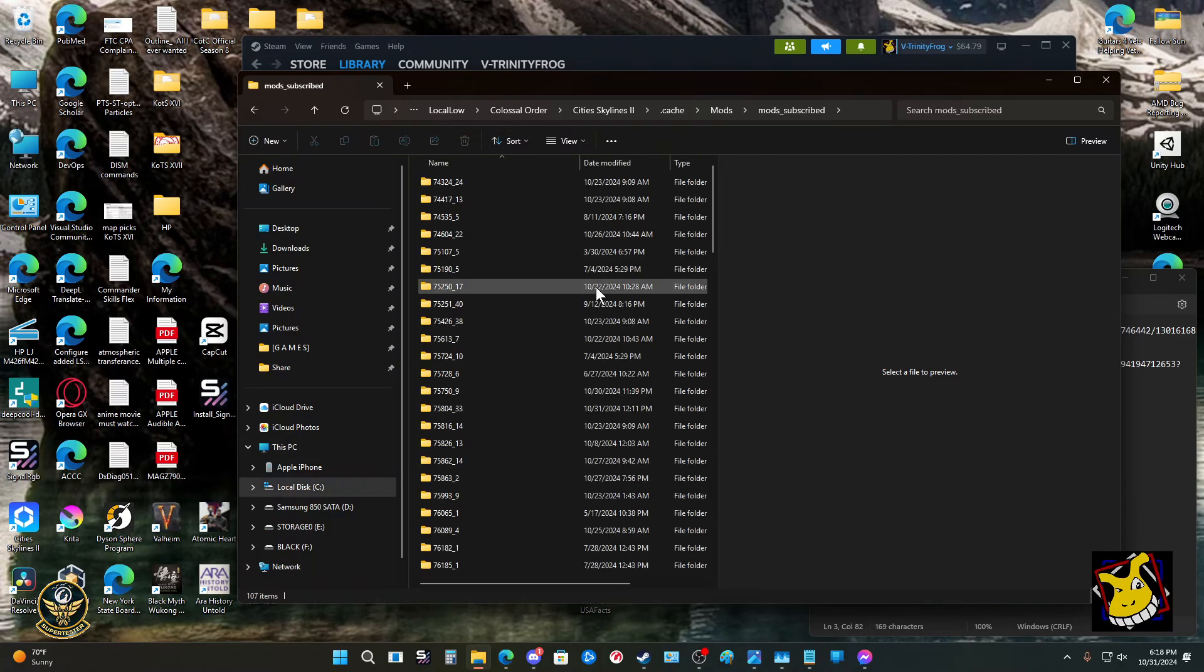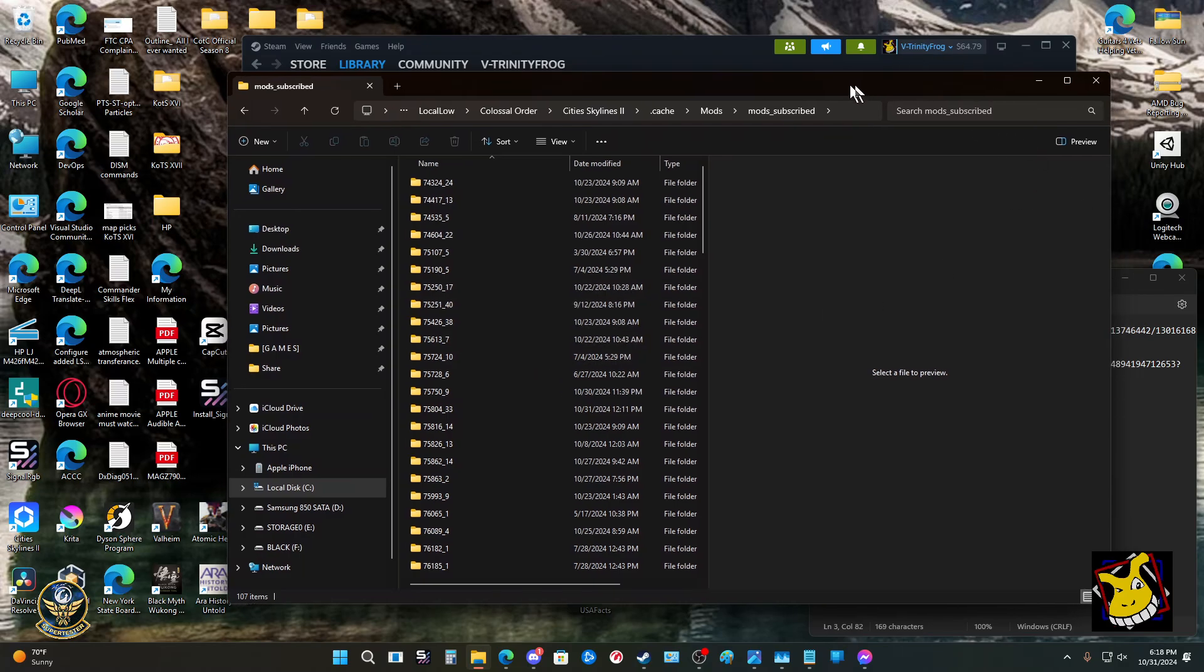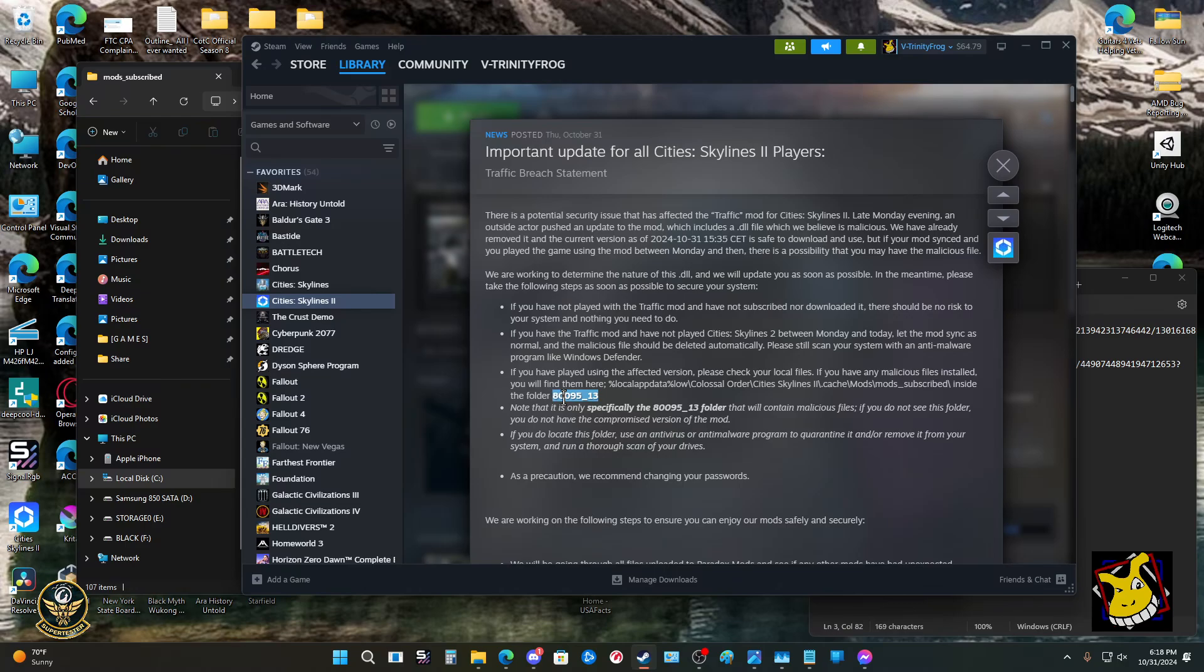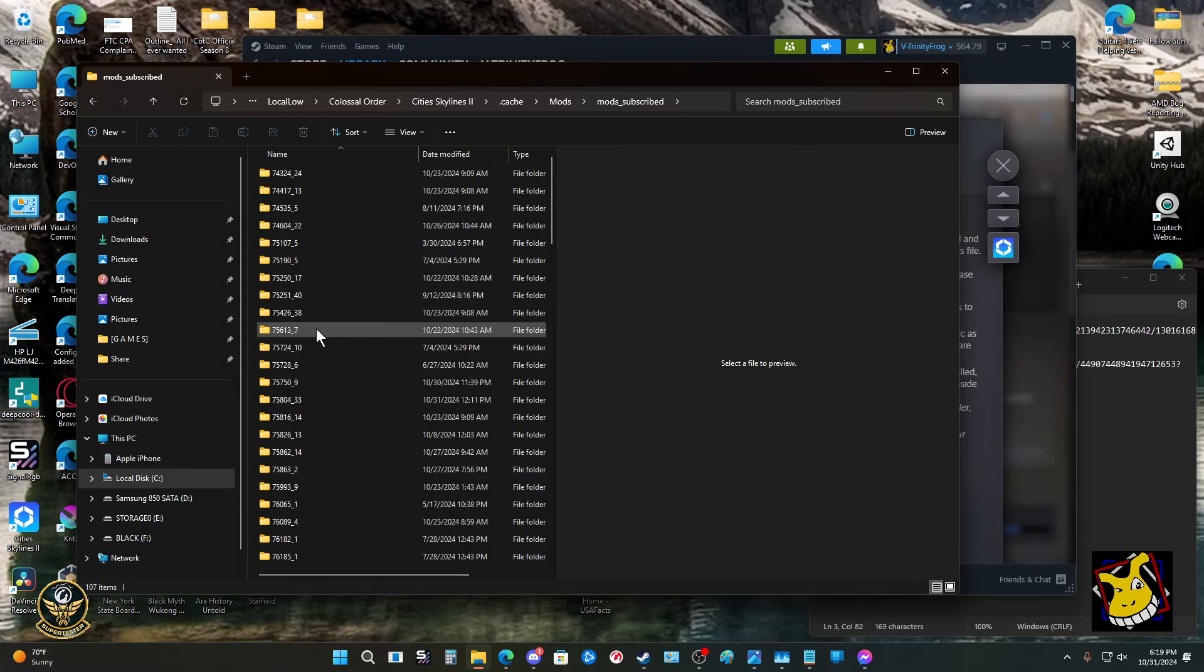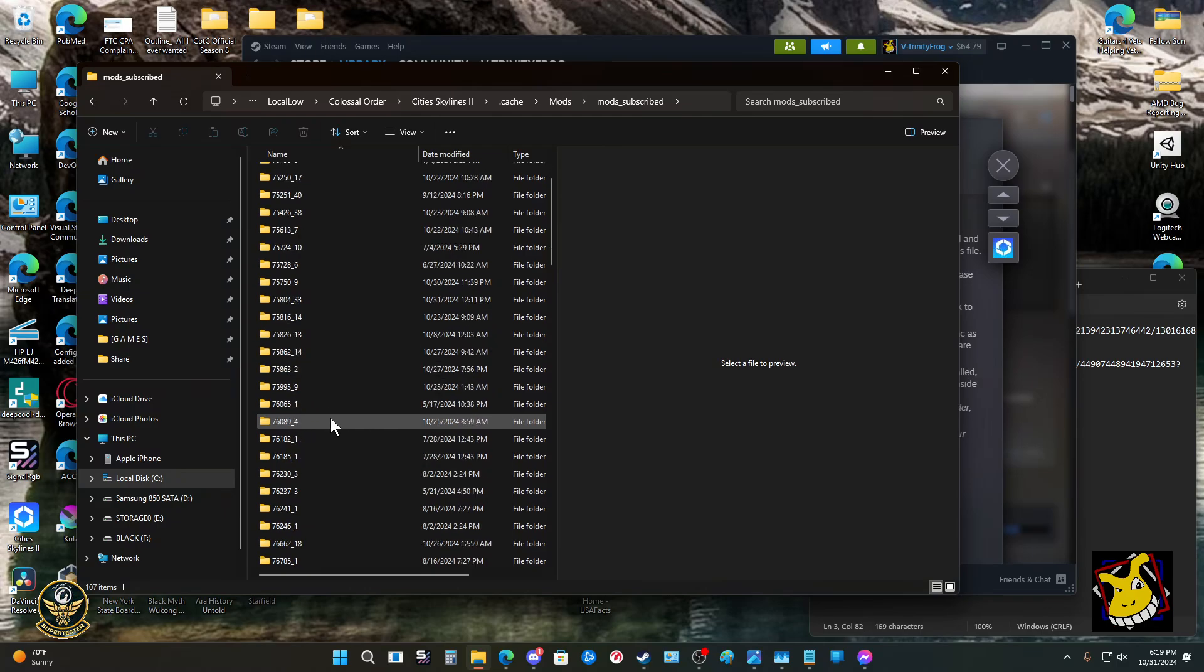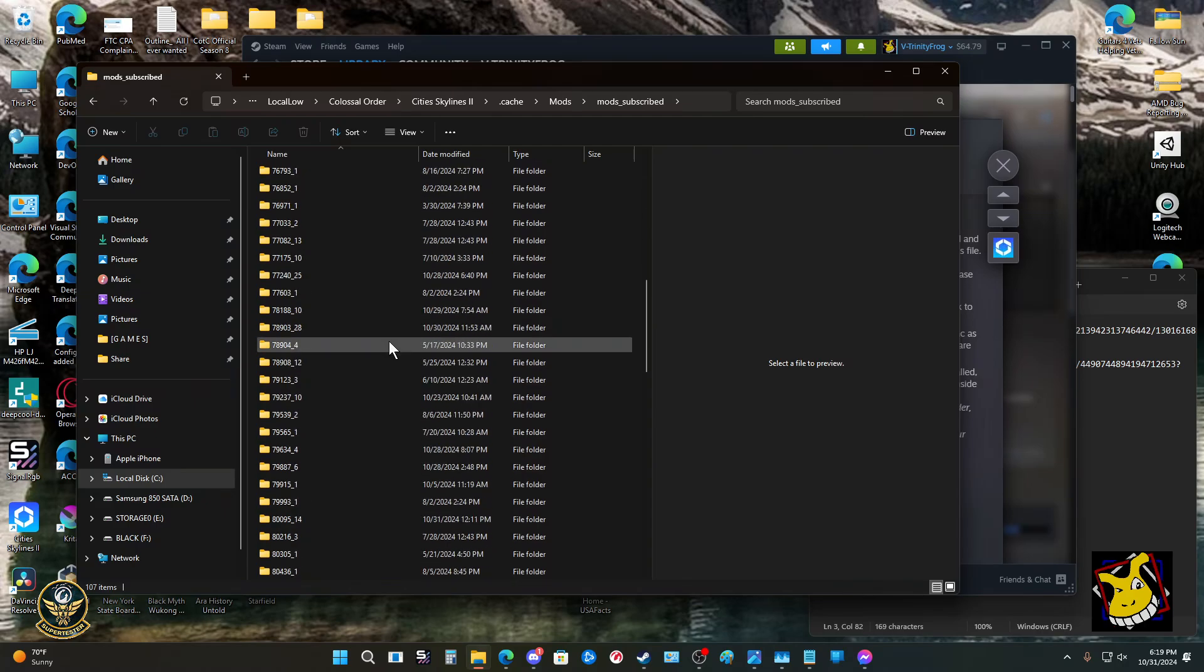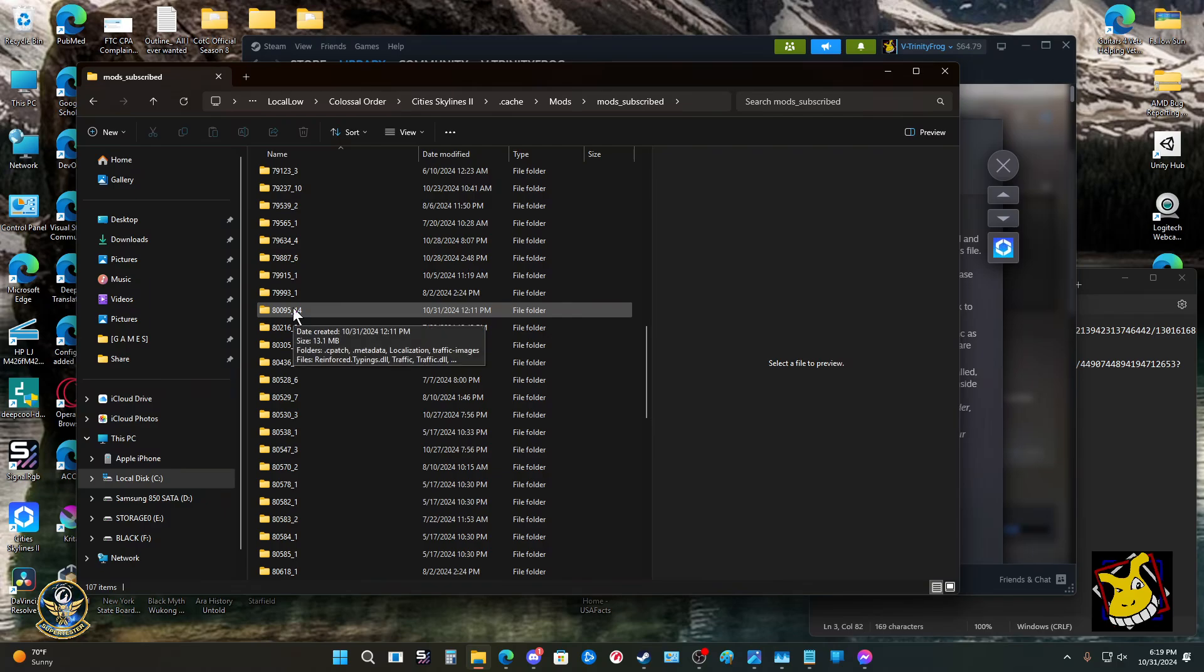That'll put us in the right context. Now why are we here? We're here to find a specific file, or a specific folder I'm sorry. It's a folder and it has to be named 80095 underscore 13. That's the one, that's the folder we're looking for. We can't go up here and search for it, we've got to just look in the list.